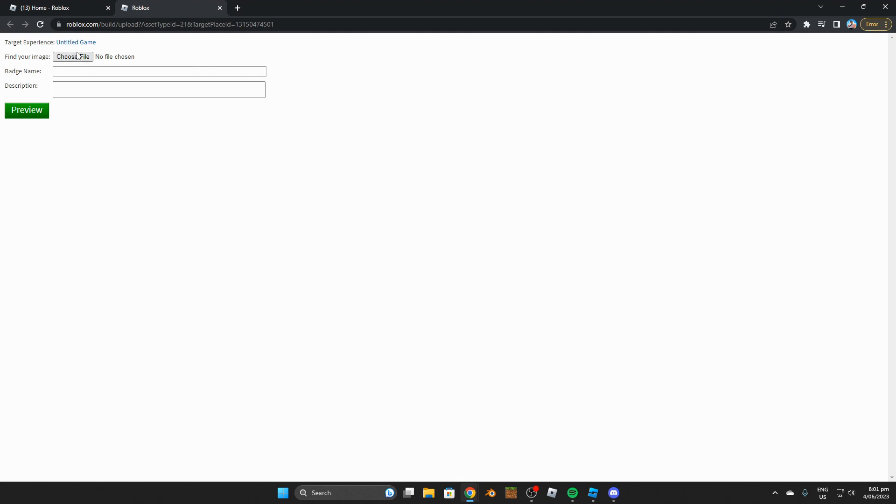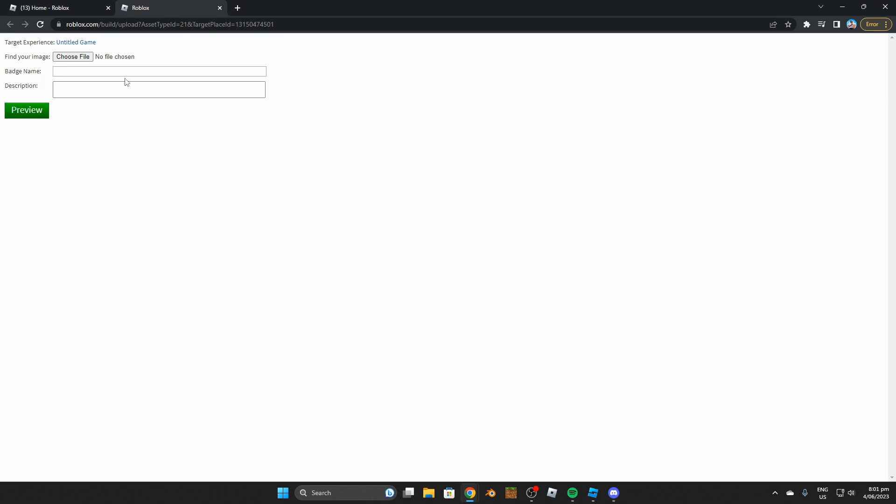Once you've clicked on create, you should load up to a page looking something like this. You now want to go and insert an image which is going to be for your badge. For example, you could use a one hour badge, but you can really use whatever image you would like. Go and insert your image there. Then you want to go and choose a name for your badge. For this tutorial, I'm going to be naming my badge something like time badge just so that we can easily know what it is.